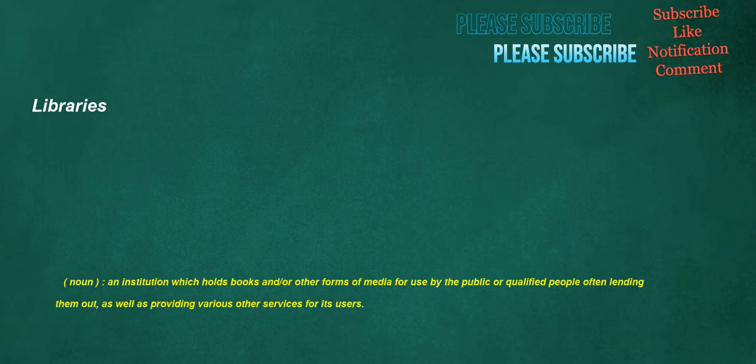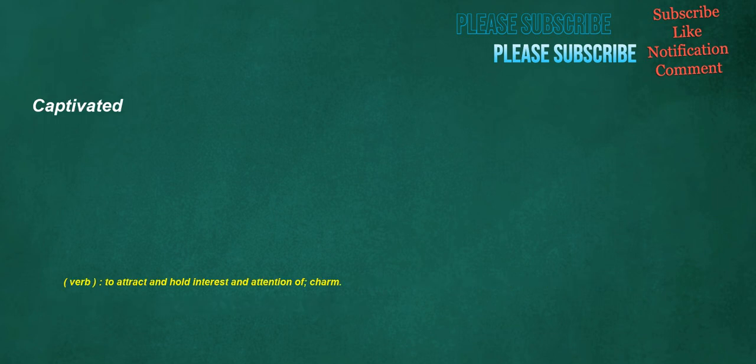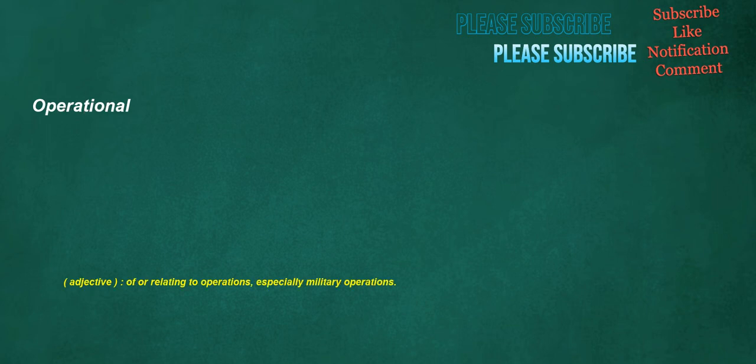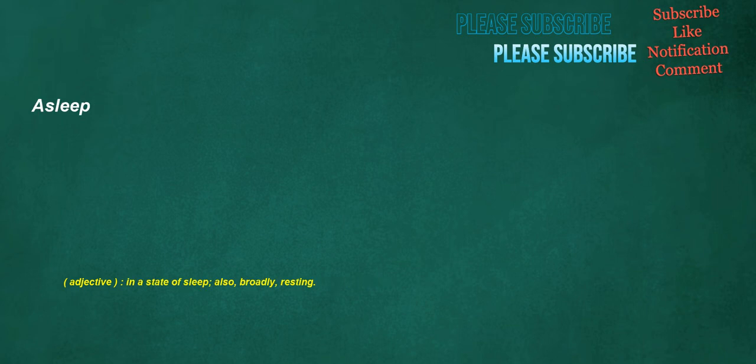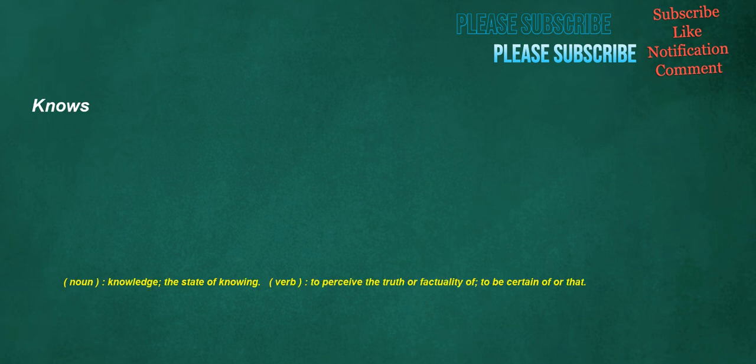Libraries. Noun. An institution which holds books and or other forms of media for use by the public or qualified. People often lending them out. As well as providing various other services for its users. Captivated. Verb. To attract and hold interest and attention of. Charm. Operational. Adjective. Of or relating to operations. Especially military operations. Asleep. Adjective. In a state of sleep. Also. Broadly. Resting. Knows. Noun. Knowledge. The state of knowing. Verb. To perceive the truth or factuality of. To be certain of or that.